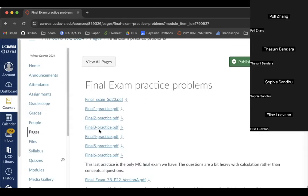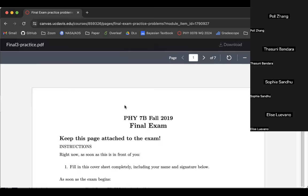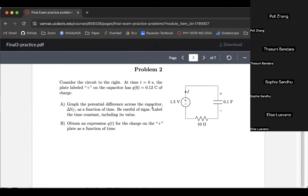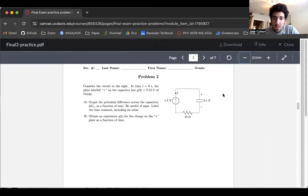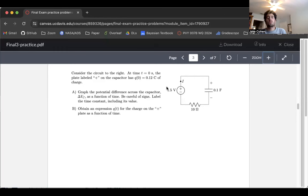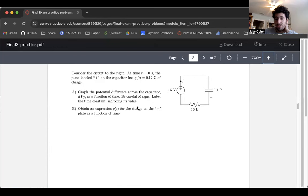Final Three, Question Two. Let me zoom this out a little bit. Okay, we have considered the circuit to the right at time t equals zero. The plate labeled plus on the capacitor has a certain charge, so we're starting with charge already built up on the capacitor. Graph the potential difference across the capacitor as a function of time.